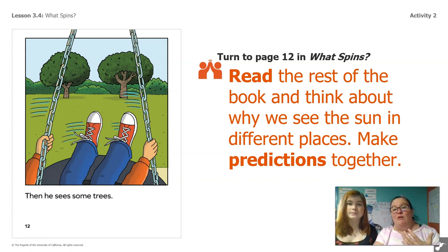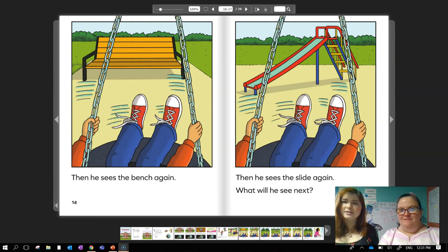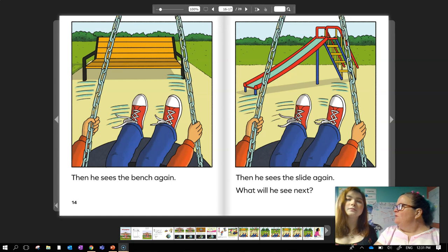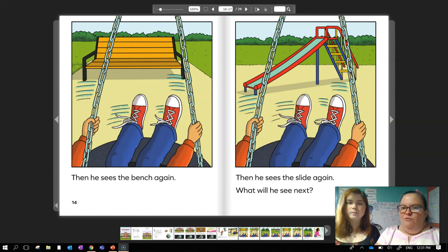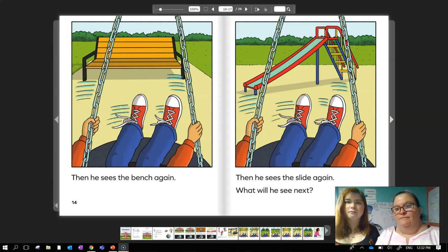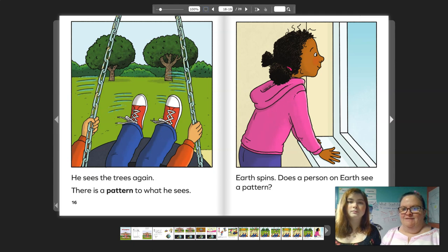Think about your prediction about how this book is going to help us answer the question about why it looks like the sun is in different places. Then he sees the bench again, then he sees the slide again. What will he see next? Bench, slide... is it his friends or the trees? I feel like there's a pattern though. He sees the trees again — there's a pattern to what he sees.